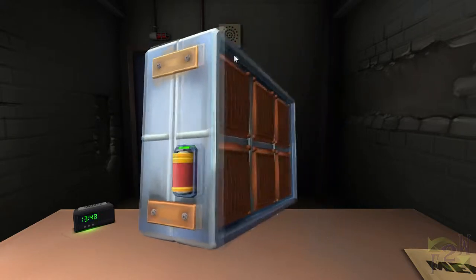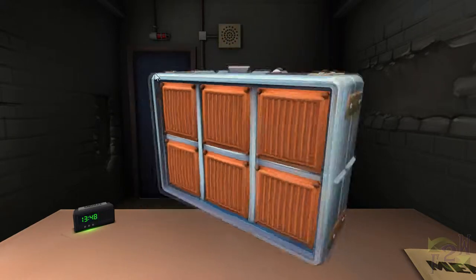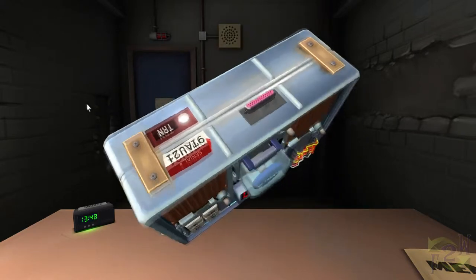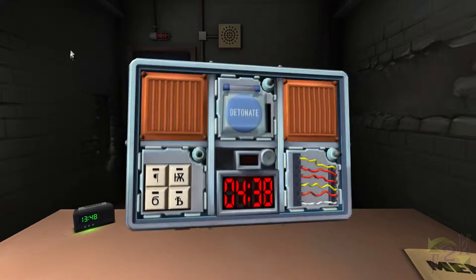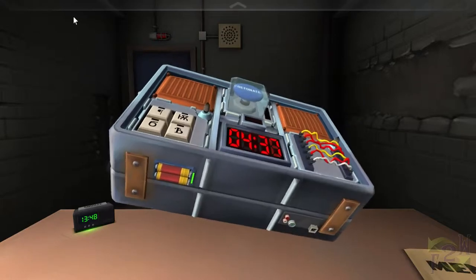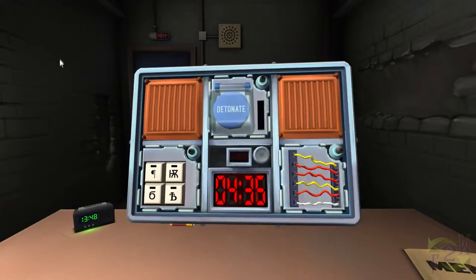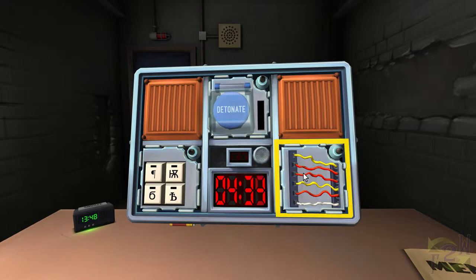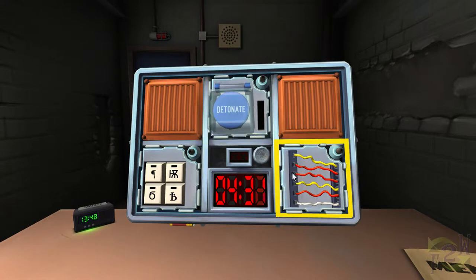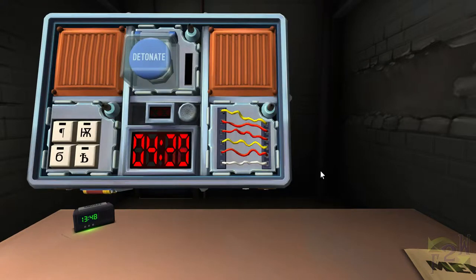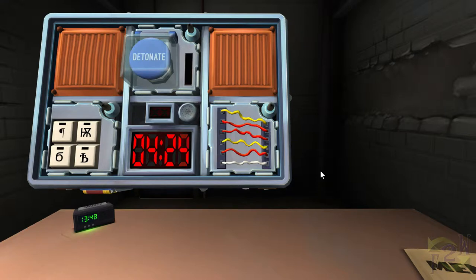This is Keep Talking and Nobody Explodes, a mastermind of a game. What you're currently seeing is the output of the game. What you're not seeing are the people trying to help you defuse the bomb. They can't see the screen. You have to describe to the people who are supporting you, the bomb defusal squad or experts, what you're seeing so that they can tell you what to do.